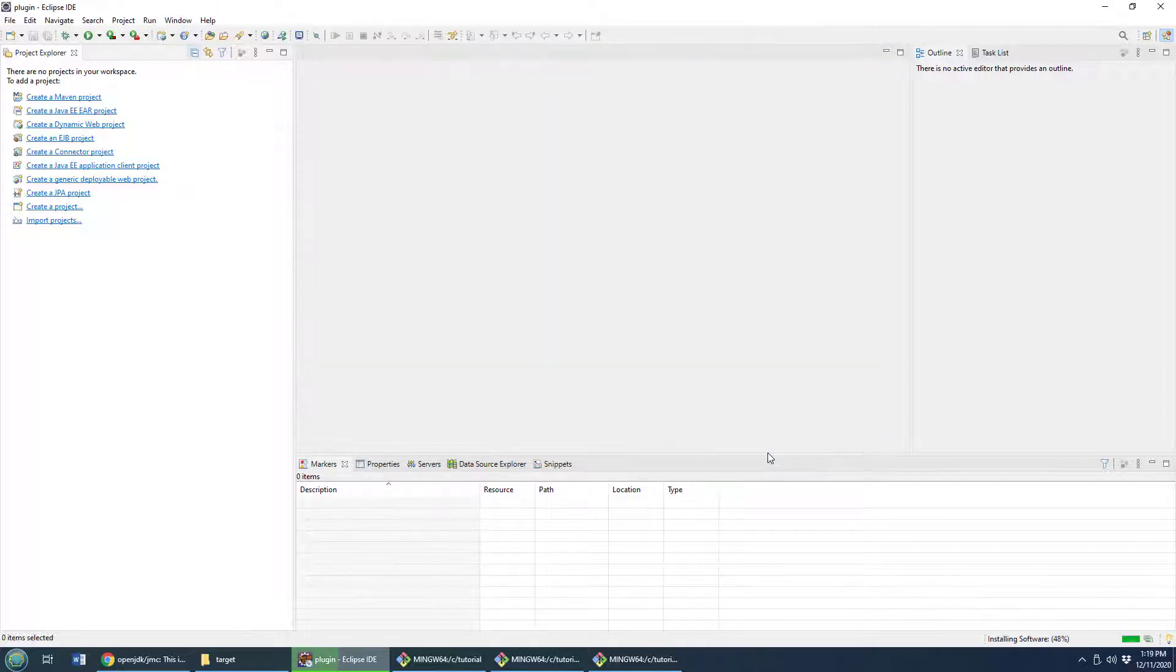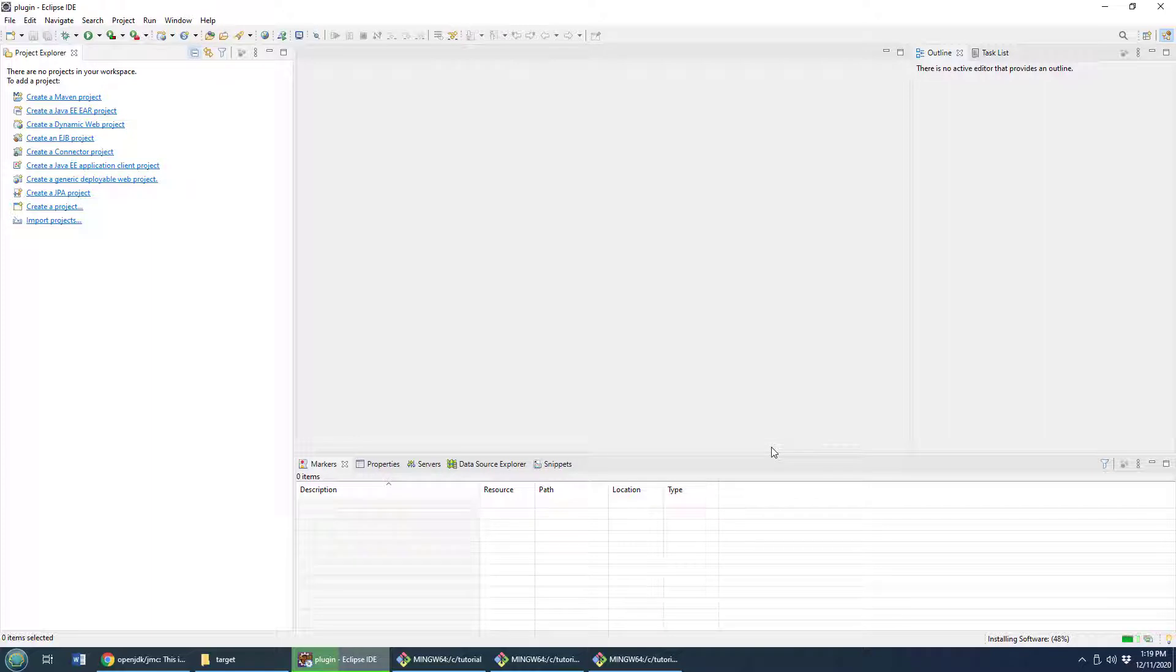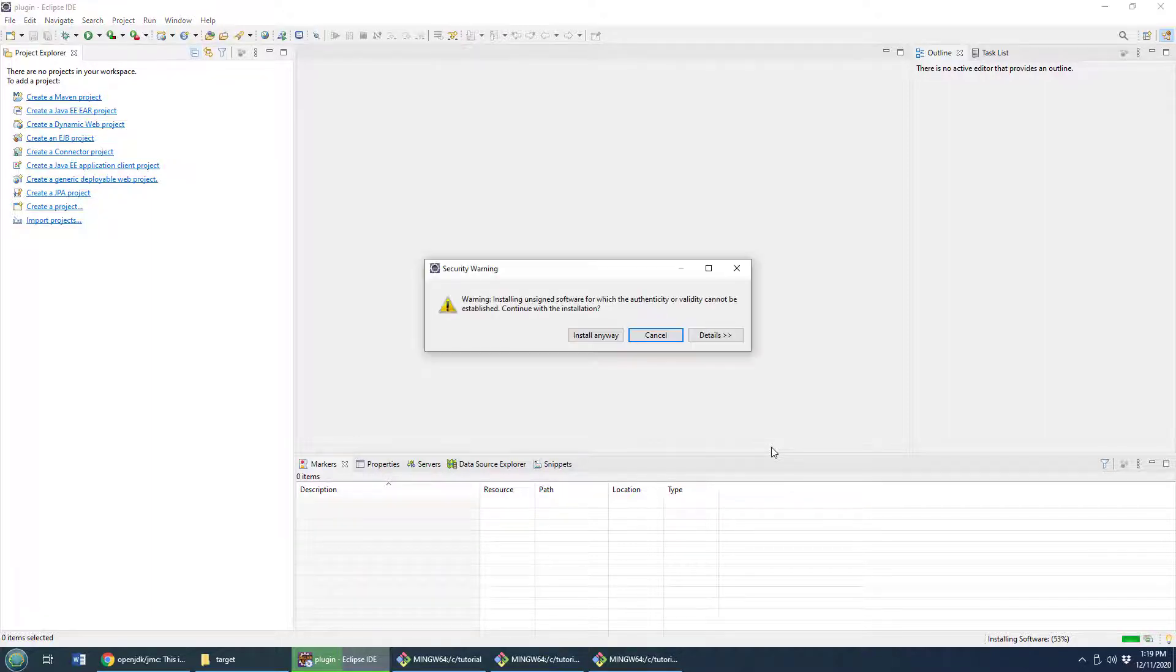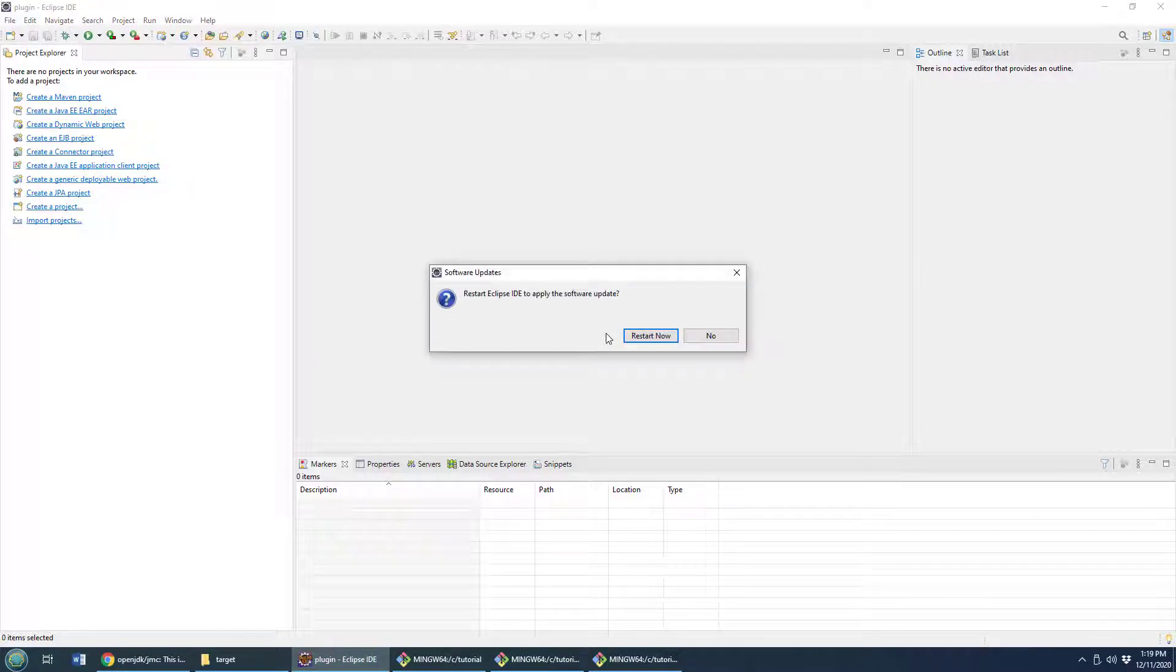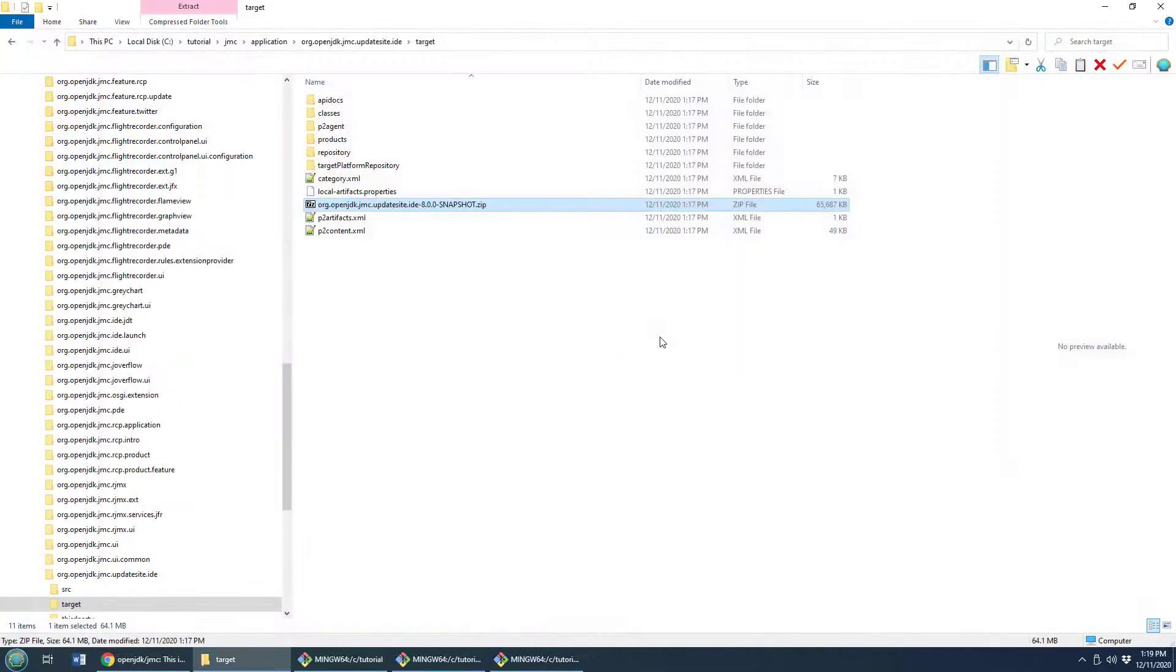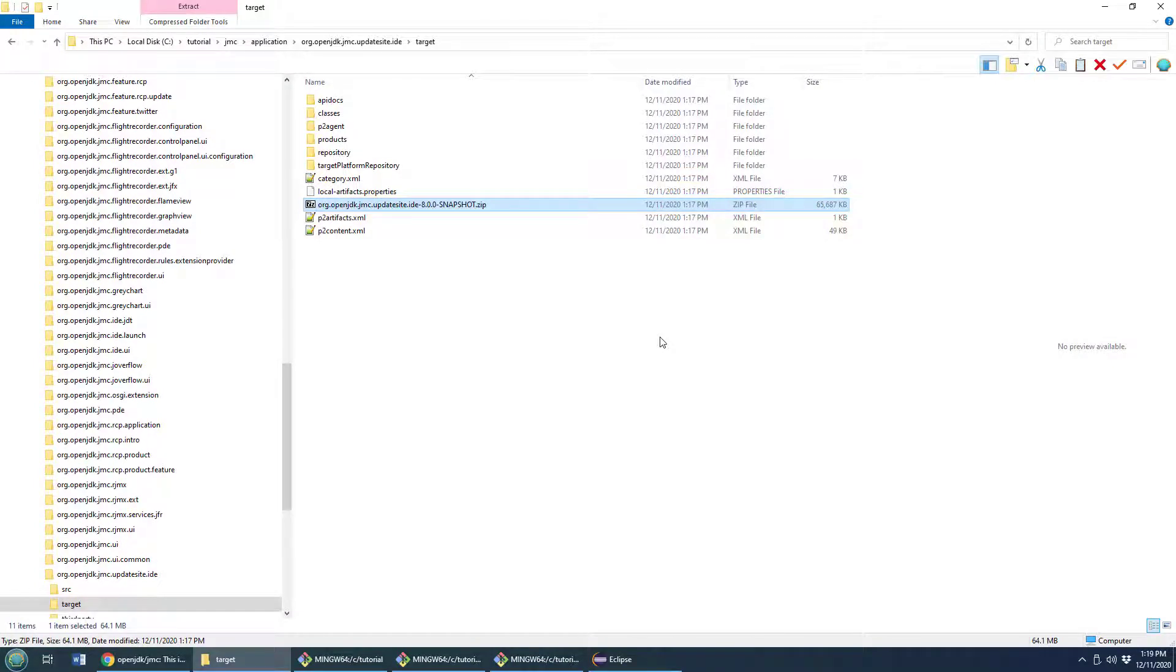Click Finish. That's going to take a moment to install and then I need to reboot my Eclipse IDE. I'm going to install even though the software might not be signed. I will restart now and now that Java Mission Control Eclipse plugin should be installed and ready for use on reboot.